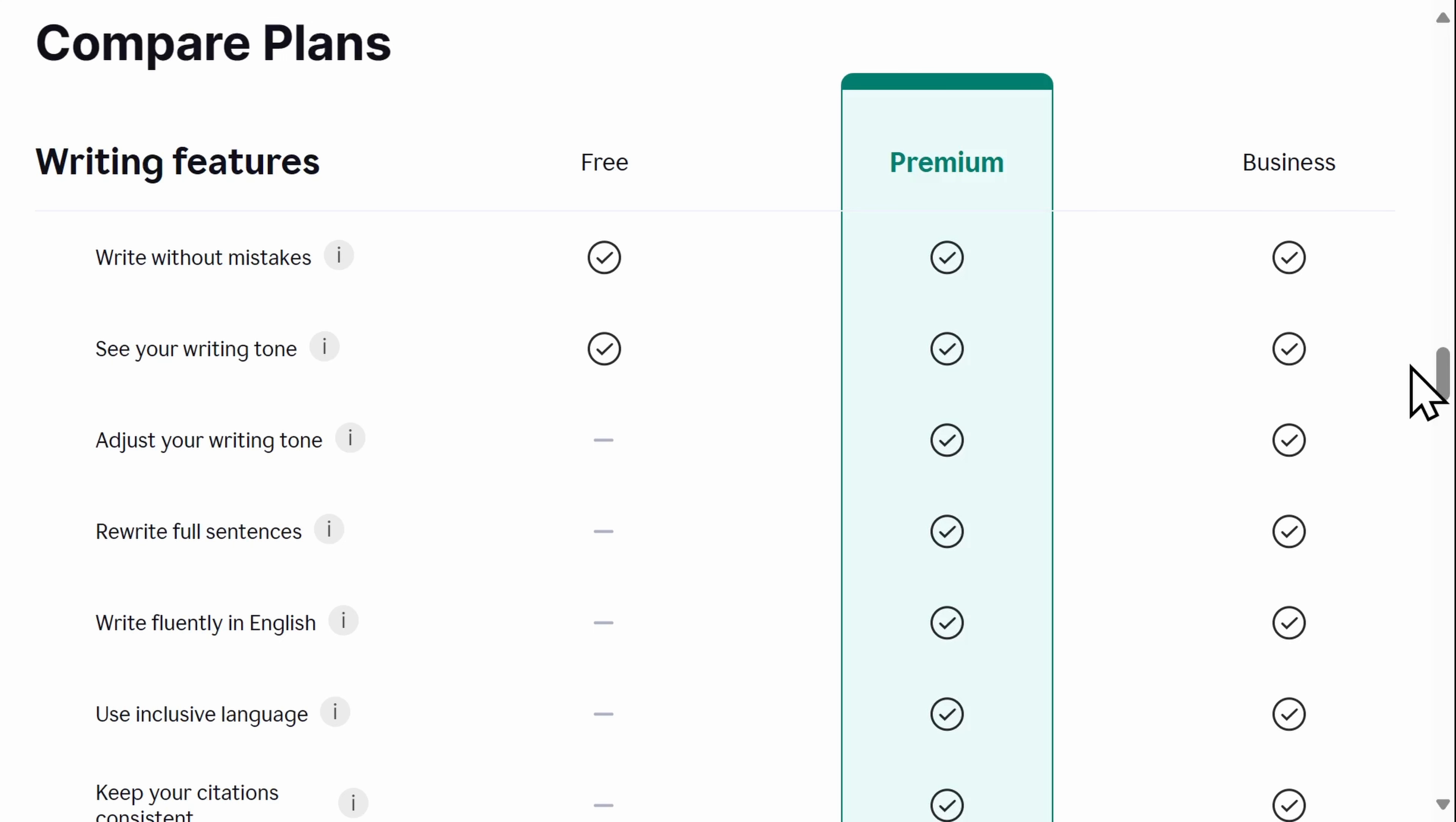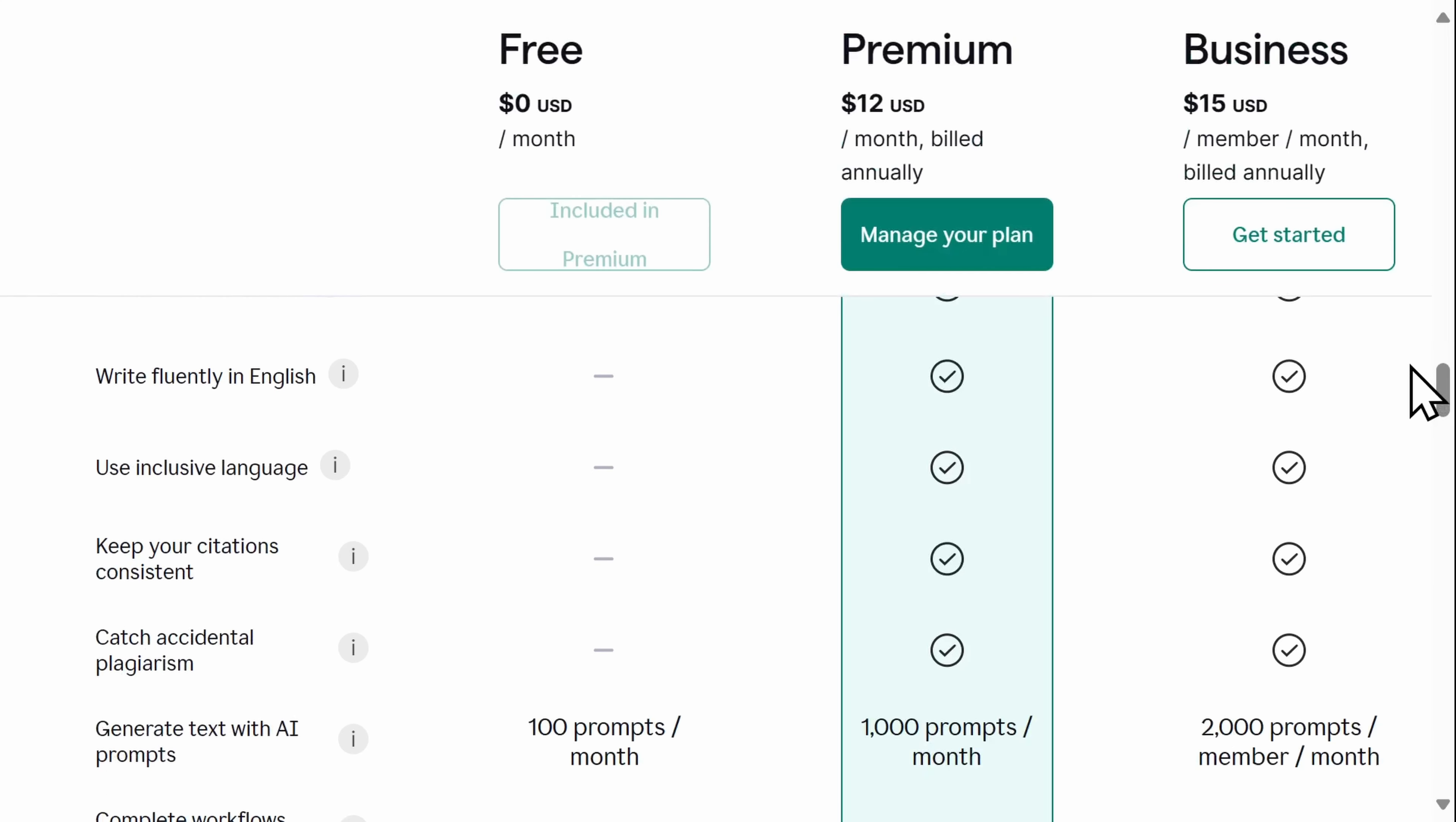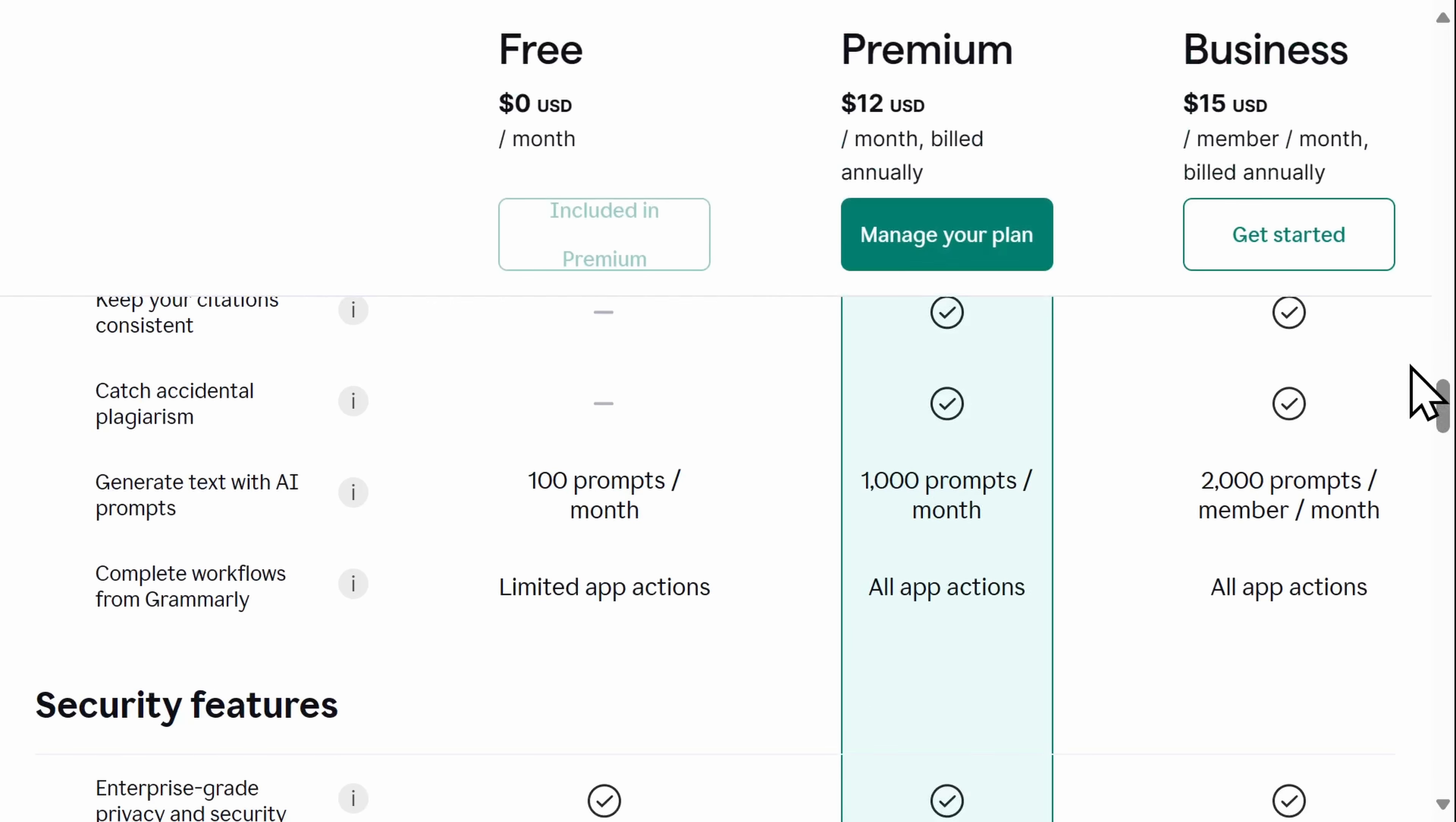When you upgrade to a premium account, you get unlimited edits and access to all Grammarly features like app actions and plagiarism detection. The premium account is ideal for anyone really, professional writing, academic work, business communications, and anyone who does writing every day, which is honestly all of us.